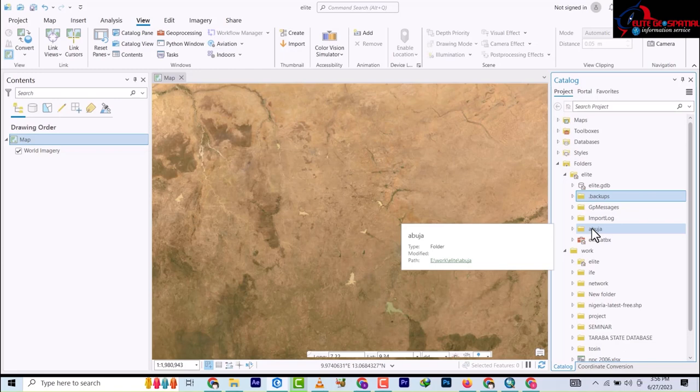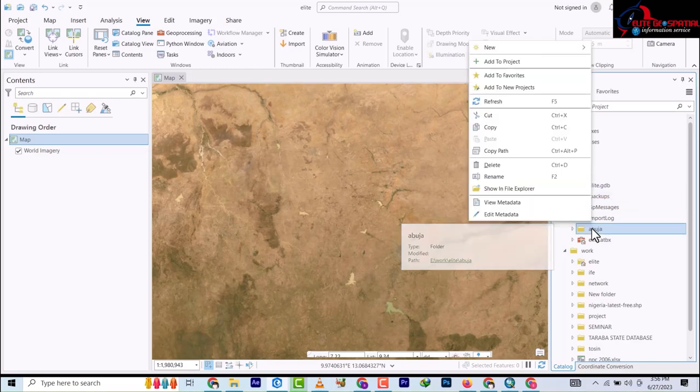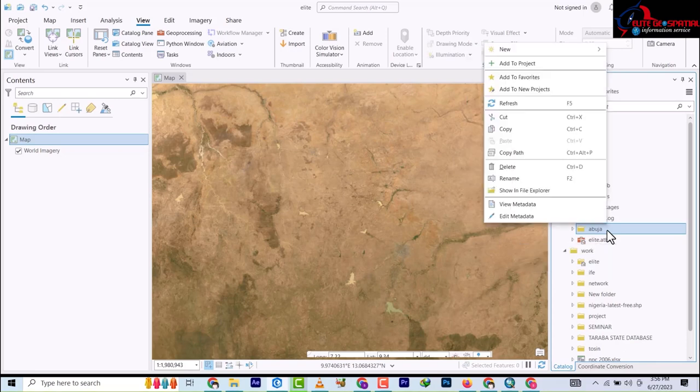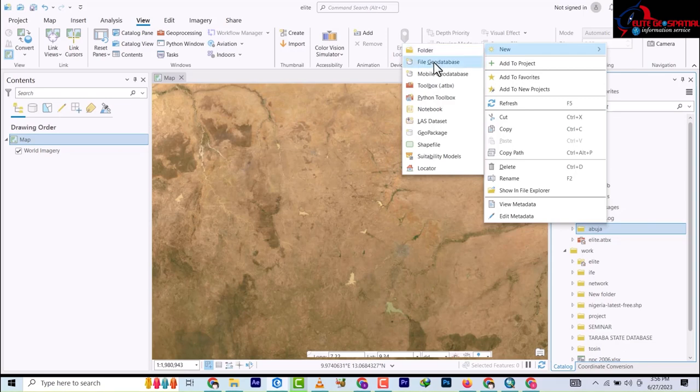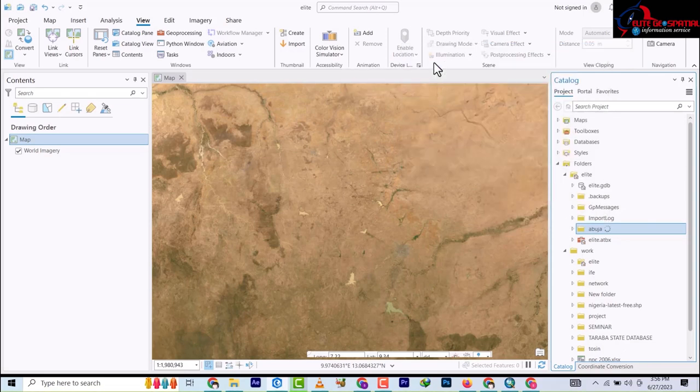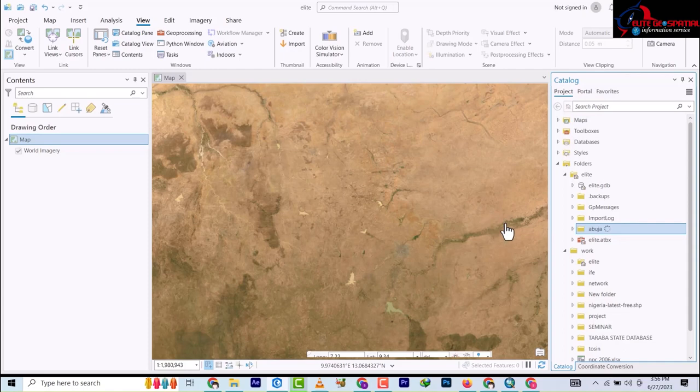The next step to create the file geodatabase is to right-click on the Abuja folder again, go to New, and come down to File Geodatabase. It's going to create a geodatabase.